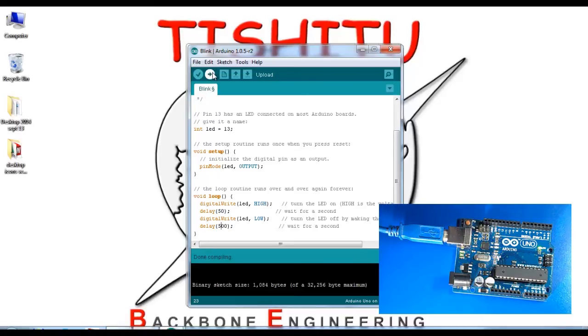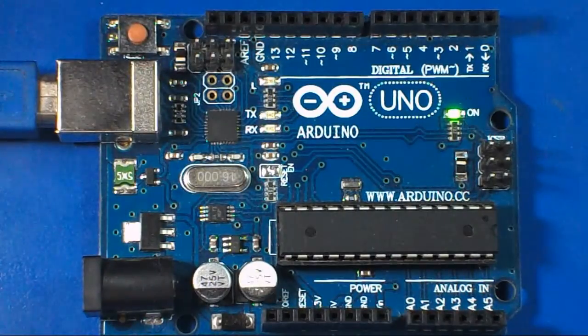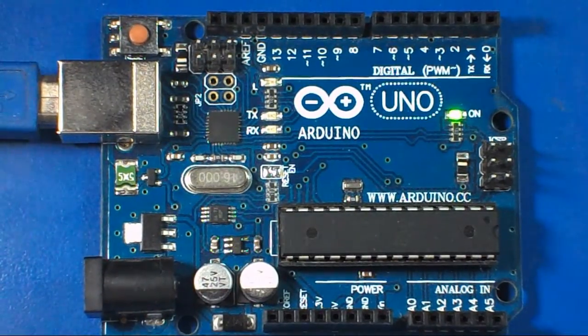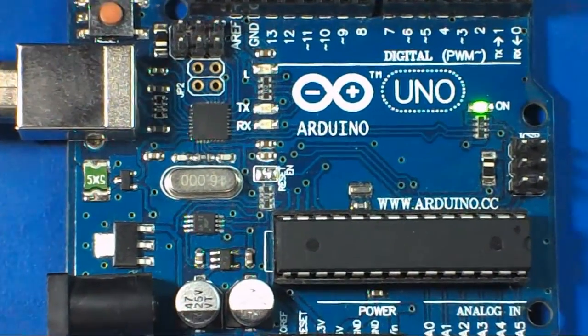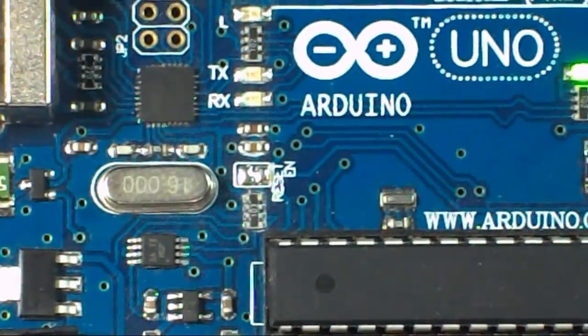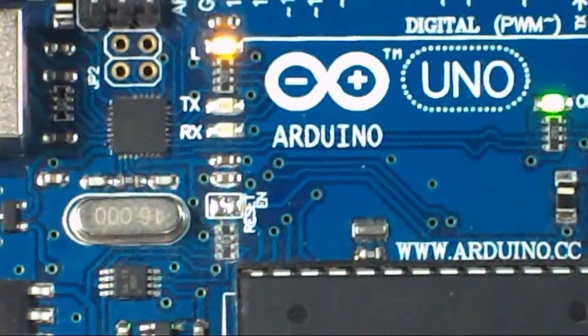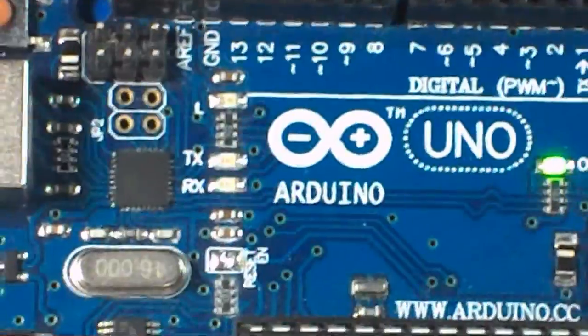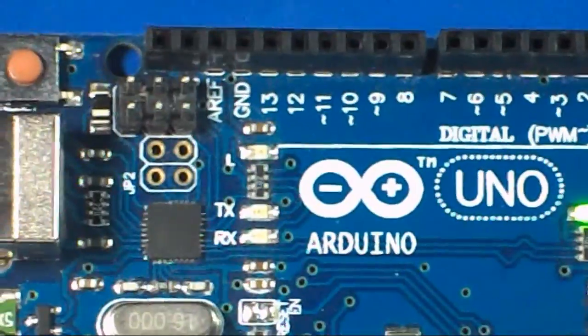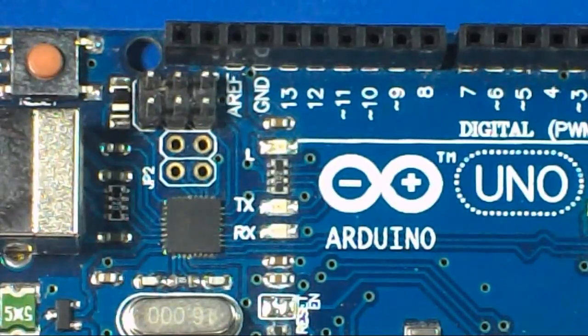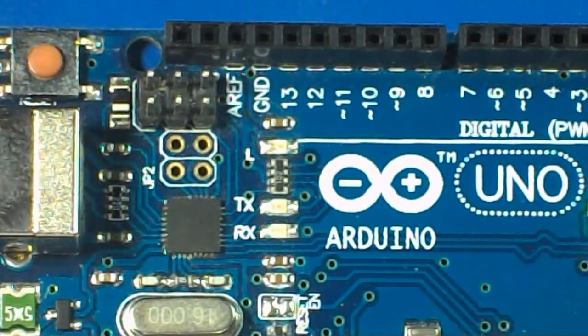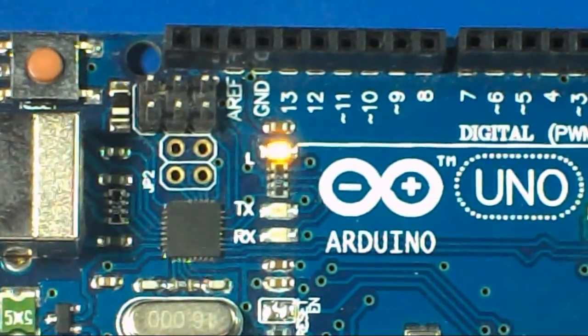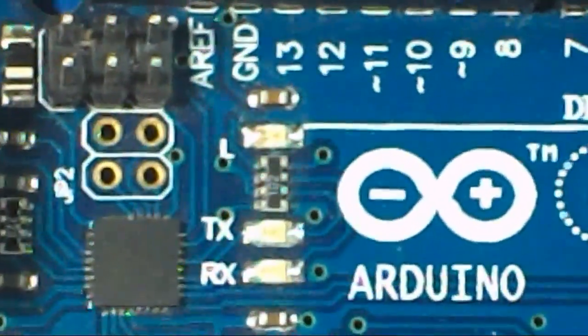Upload the data to the microcontroller. Now you can see the on time of the LED is less than the off time. This is the basic program to blink an LED. Have a nice day.